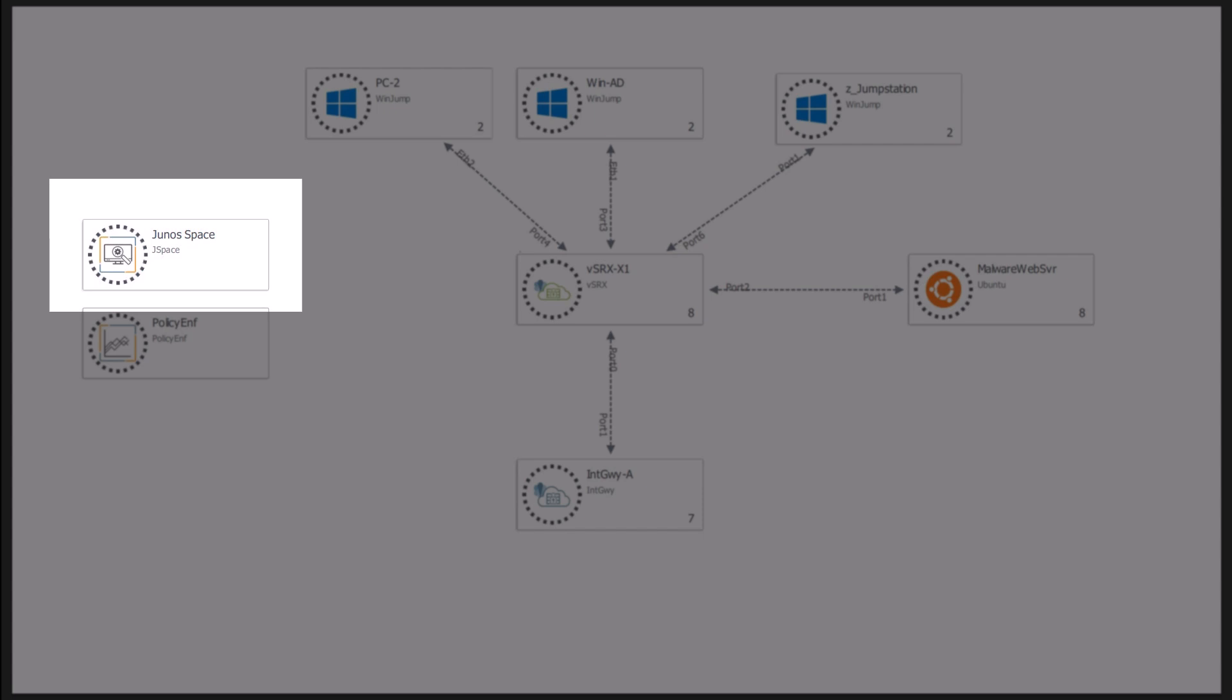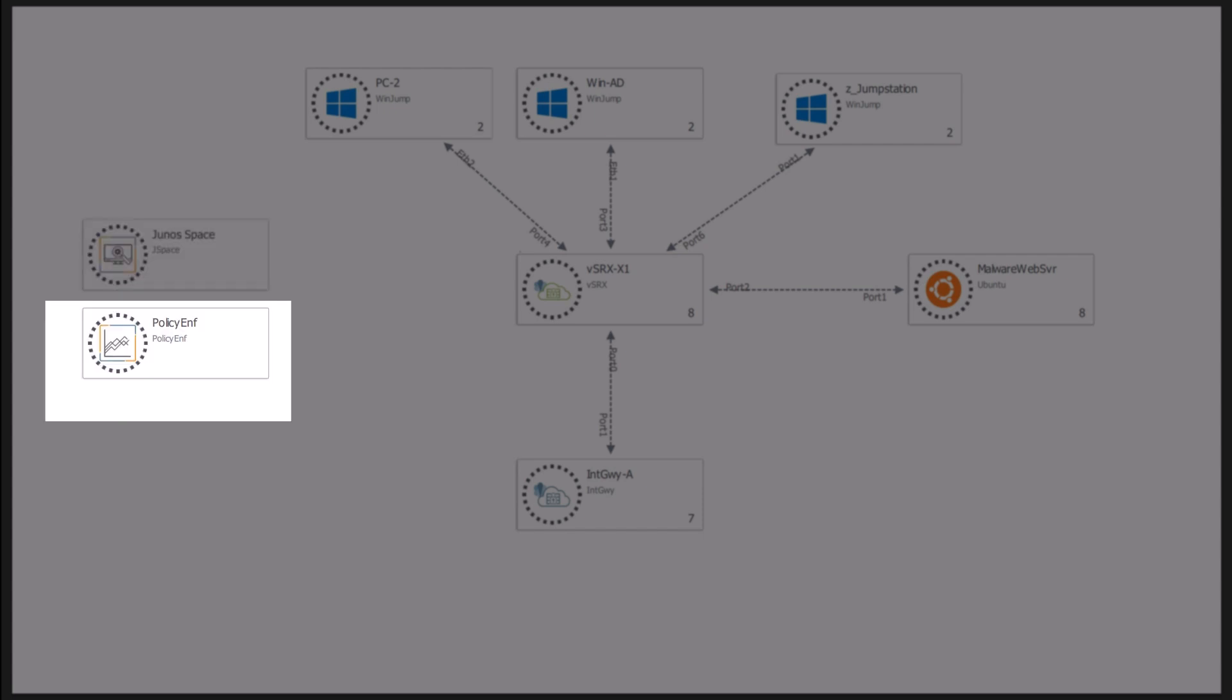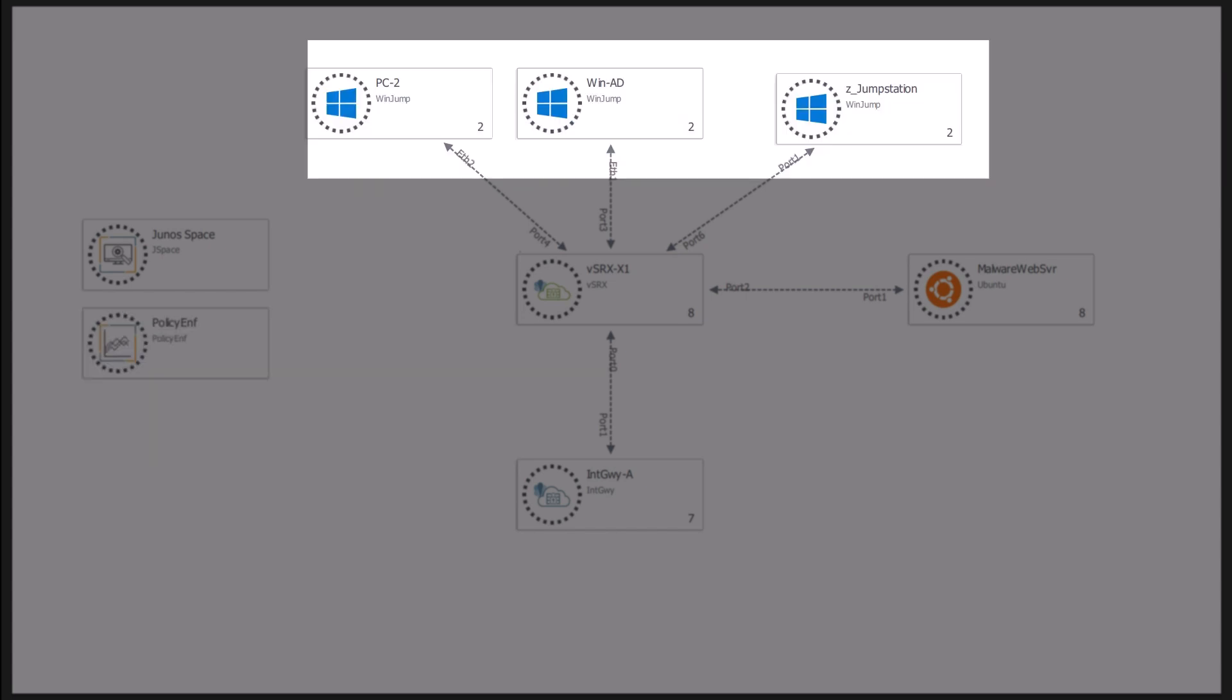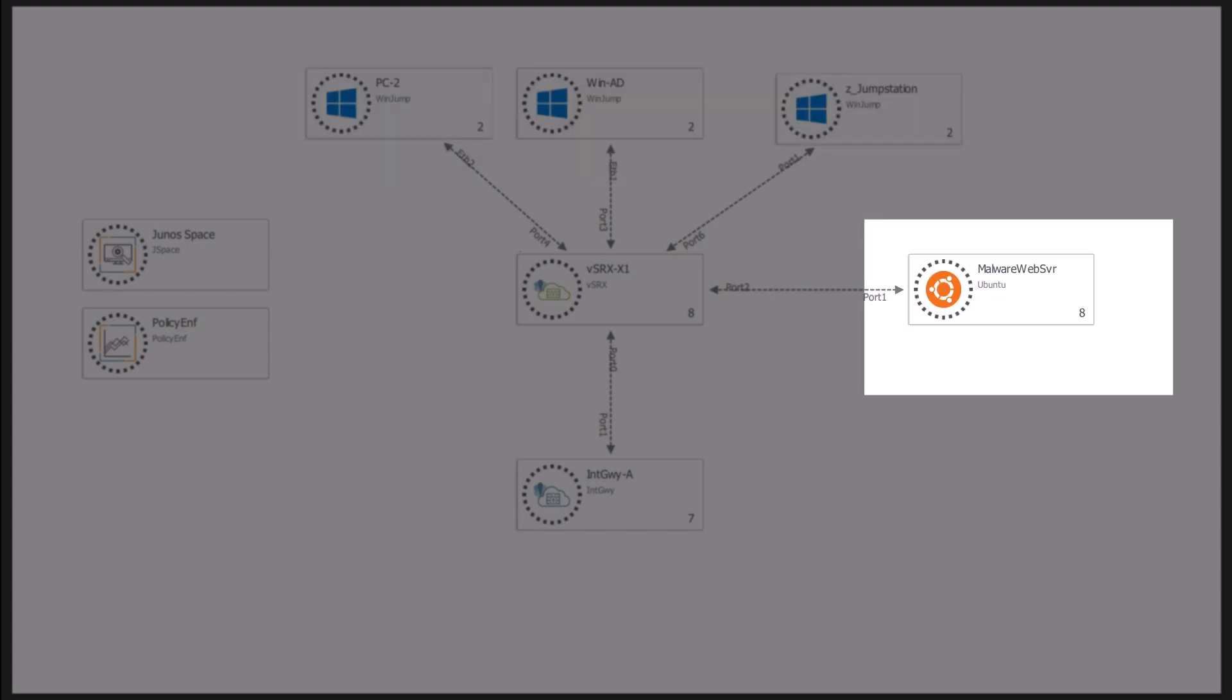And we are using Juniper's Policy Enforcer as well. Juniper's Policy Enforcer enforces security policies on endpoints and ensures they comply with corporate security standards. We also have several Windows workstations, each of which is connected to the vSRX. Finally, we have an Ubuntu server acting as the malware download server.